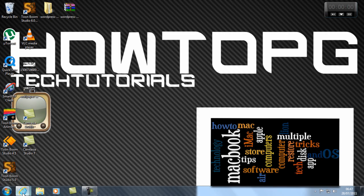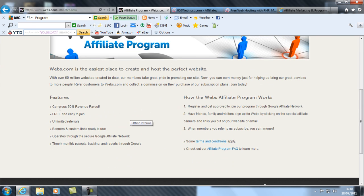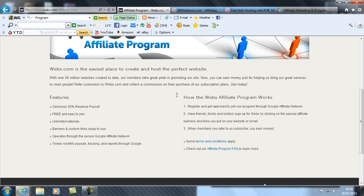If I show you an example, this is an affiliate program. The website, 000webhost.com, is the easiest place to create and host the perfect website. With only 50 million websites created to date, our members take great pride in promoting our site—keywords, promoting. Now you can earn money just for helping us bring our great services to more people, hence what I said about the traffic to sites.